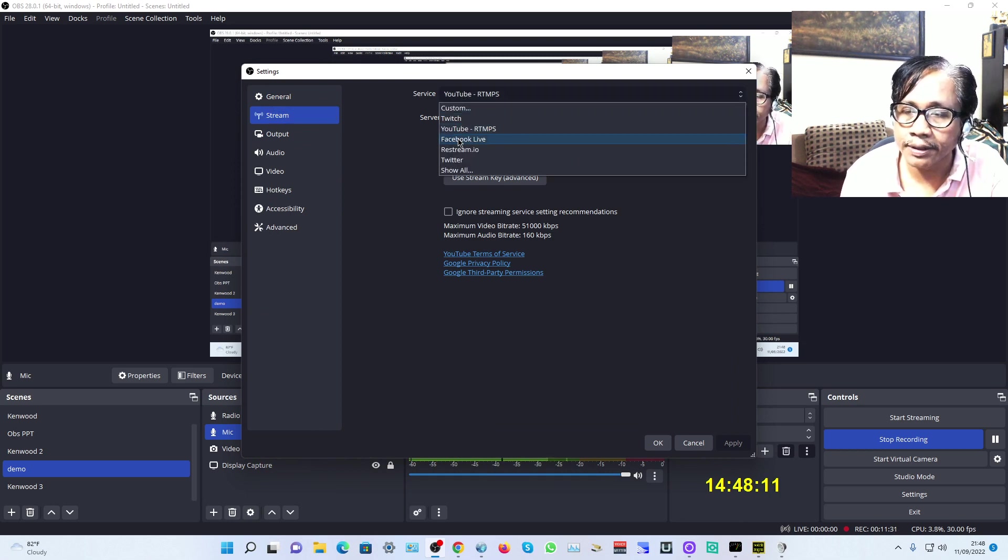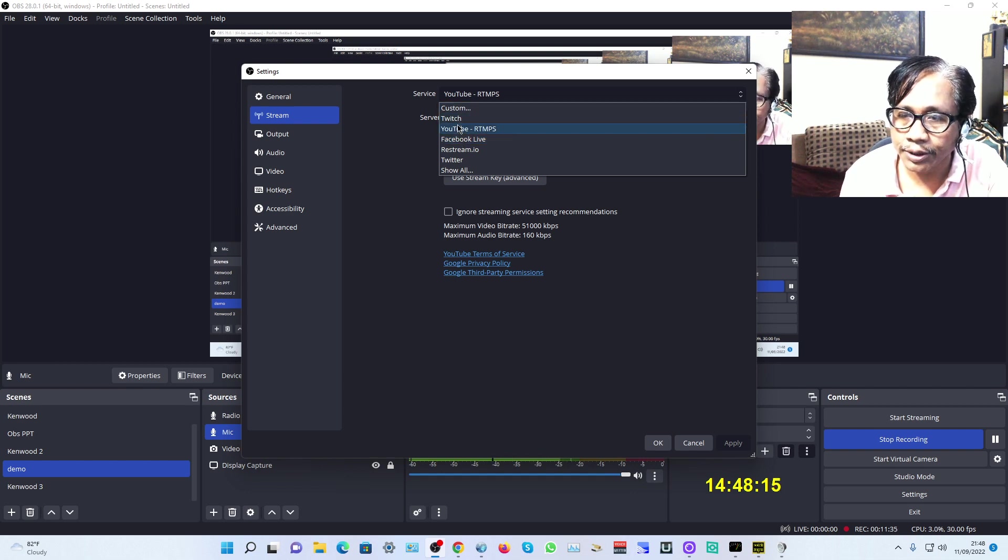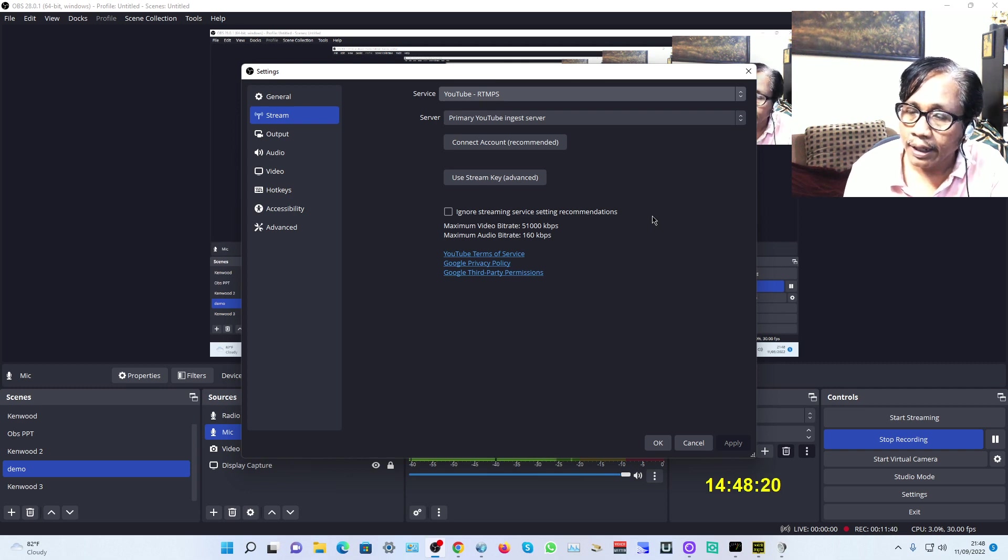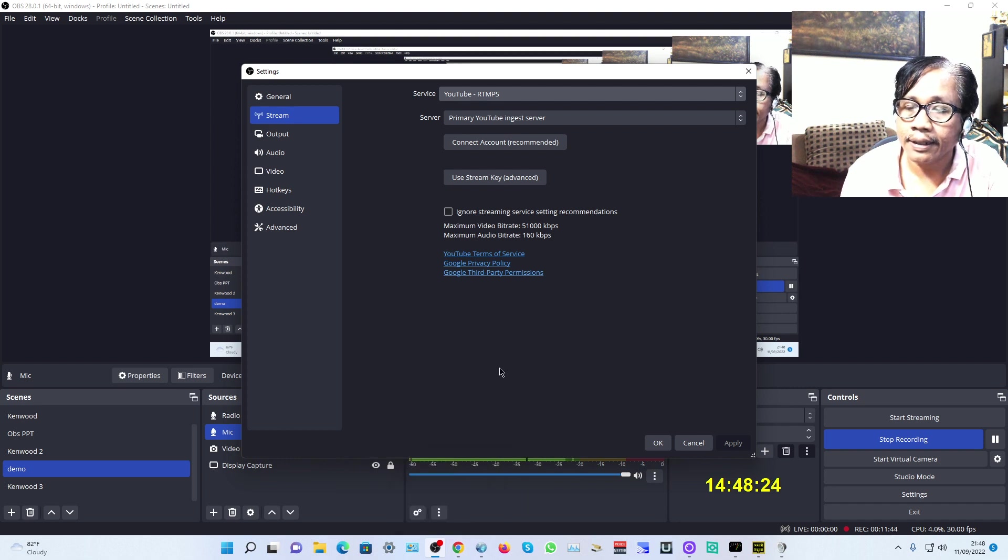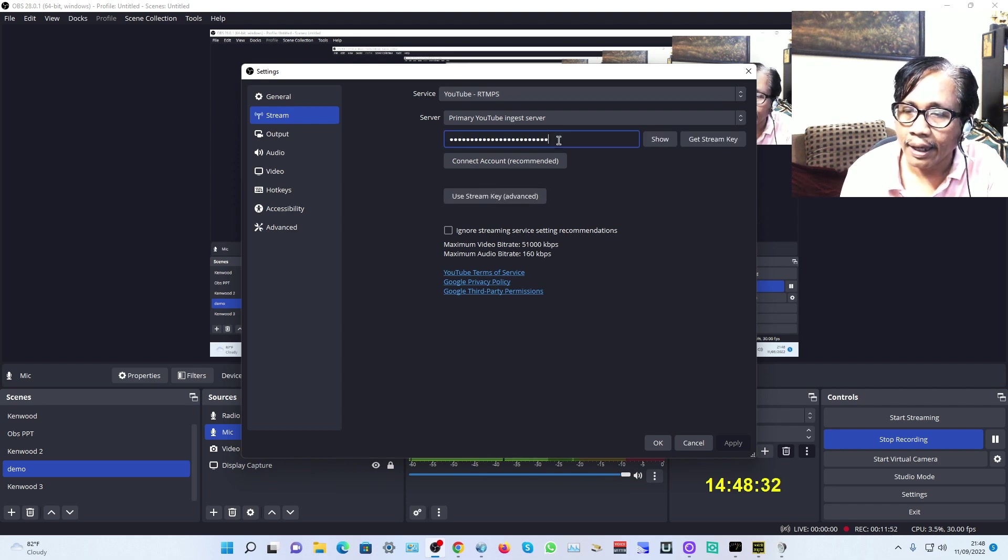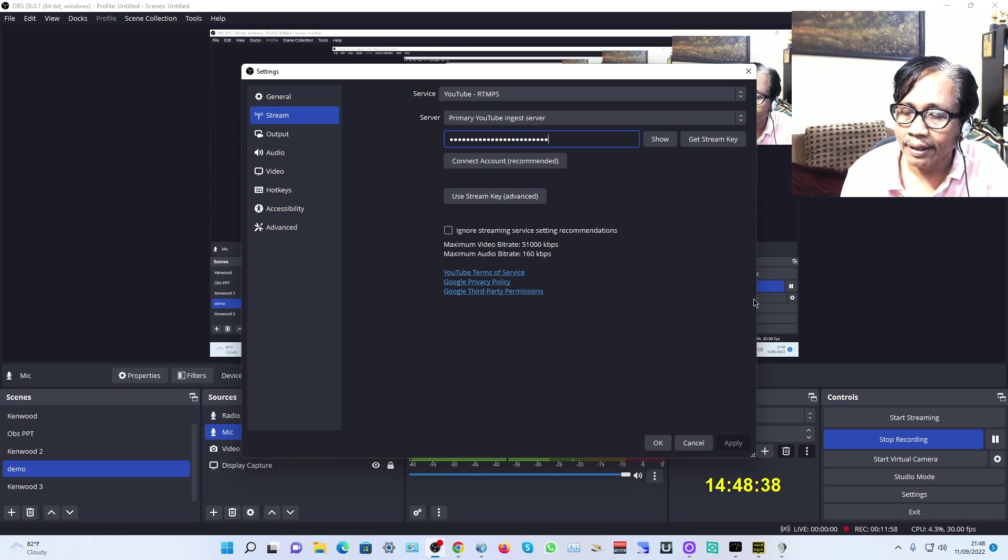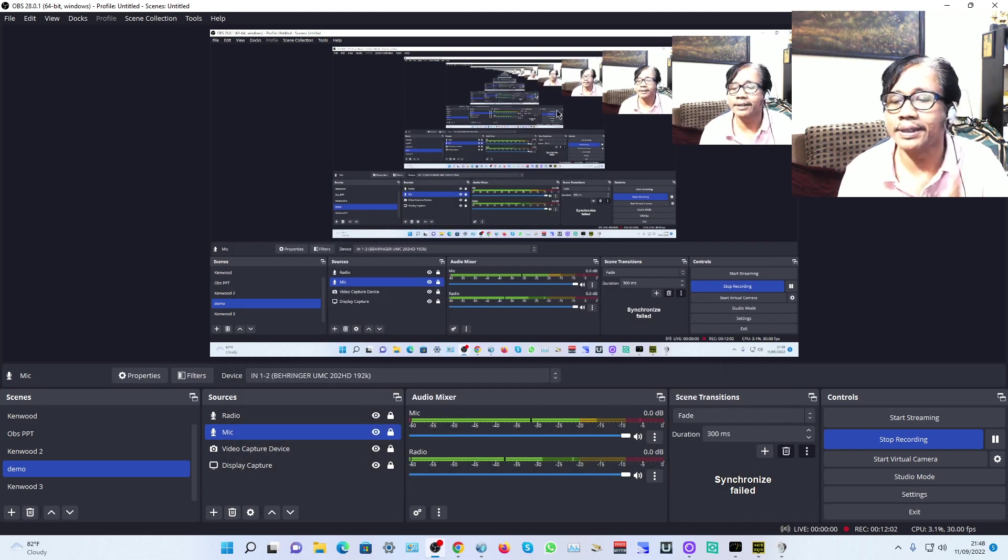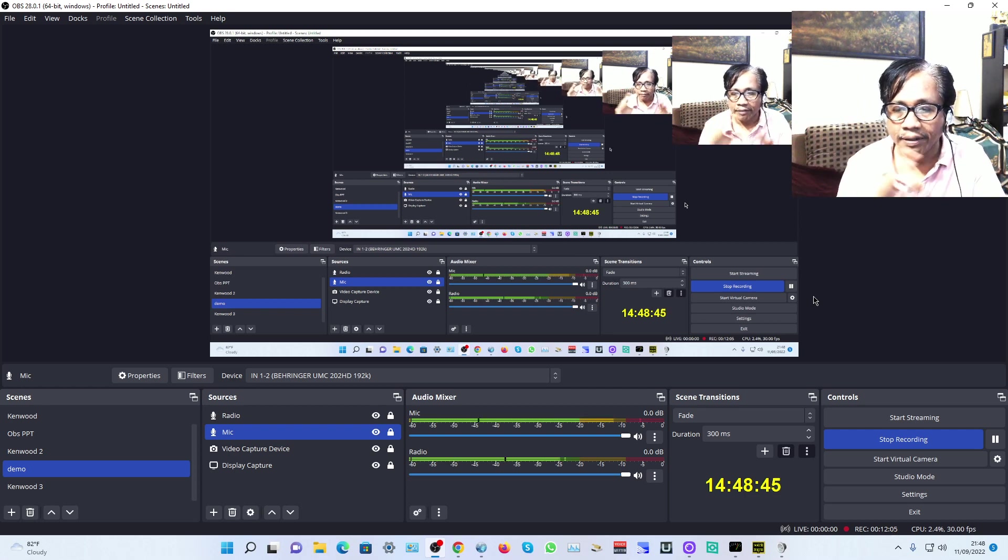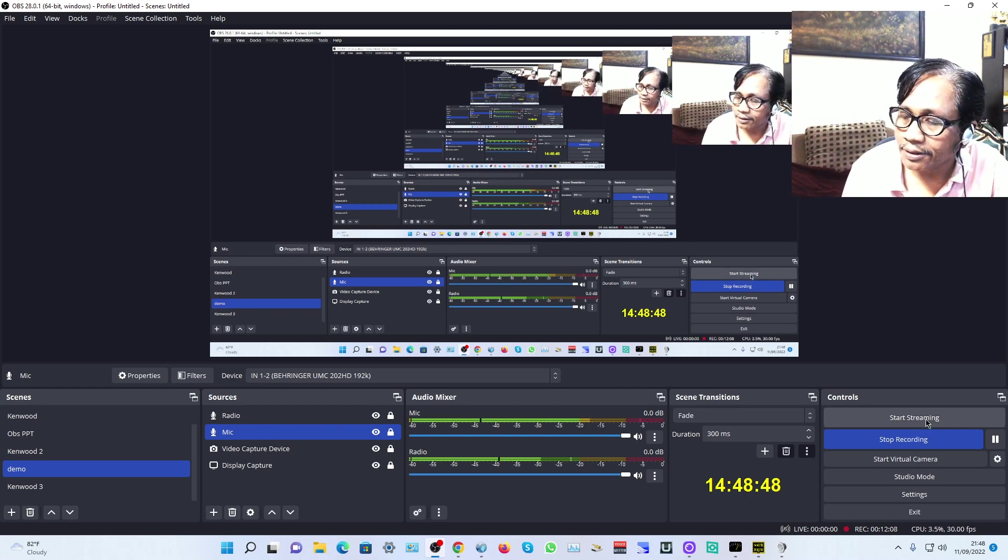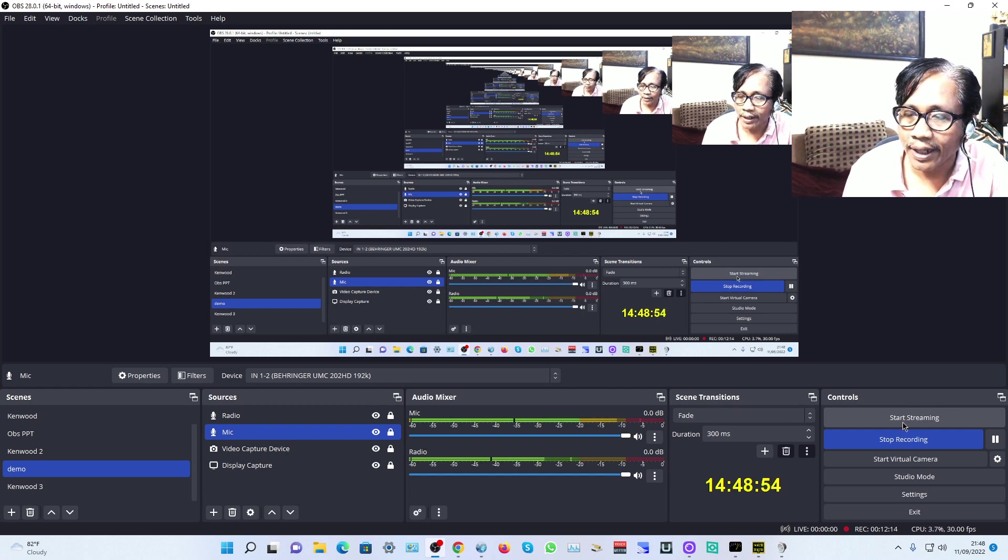In OBS, click Settings, click Stream, and choose YouTube. If you're using Facebook, click Facebook and use the Facebook stream key. For YouTube, paste the stream key here, then click Apply. After that, just click Start Streaming and your live stream is on air.